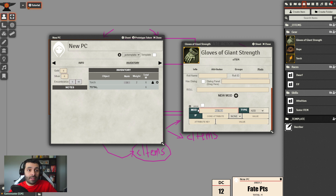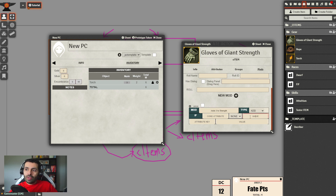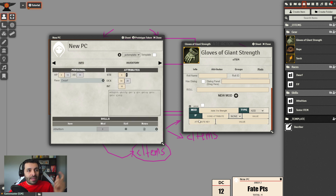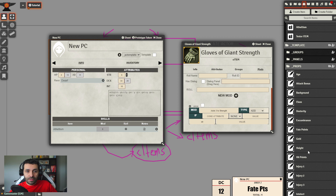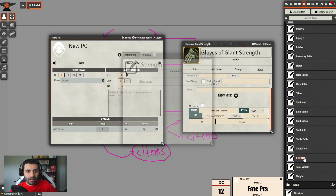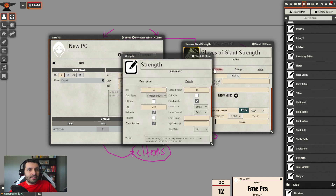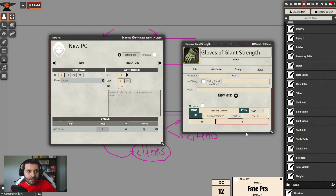In the mod we write the description 'adds three to strength'. We look at the conditional shortly. The attribute key that we want to modify is going to be 'str'. Let me verify in the template props - strength key is 'str'. And we're going to add three points. That's our first modifier.